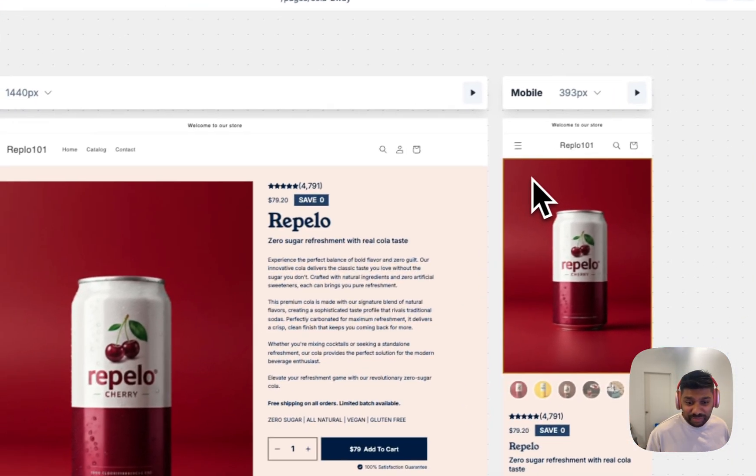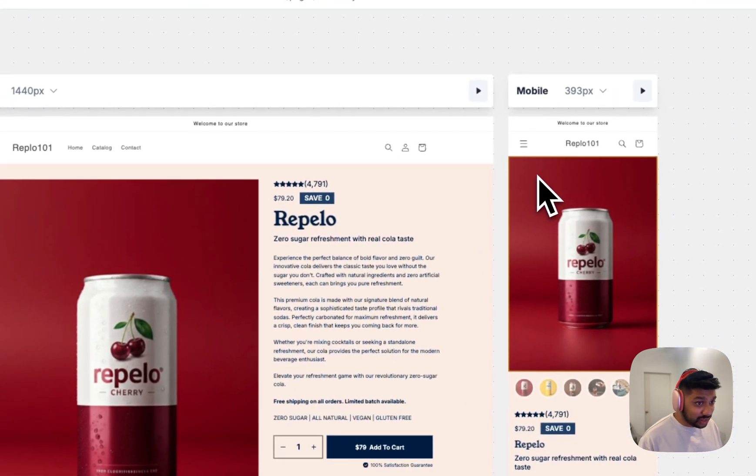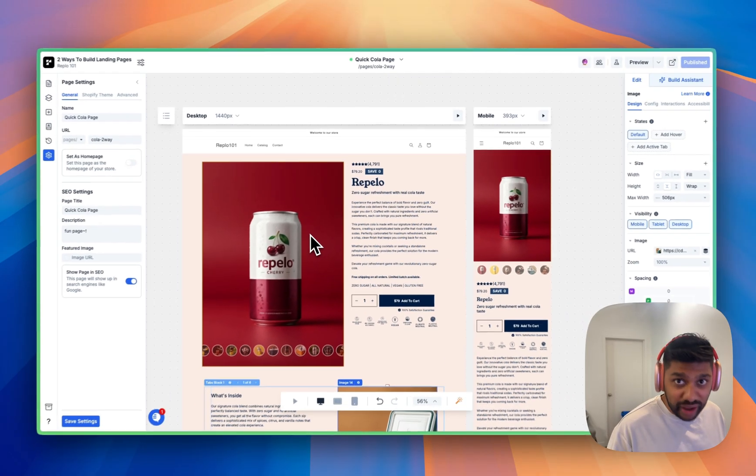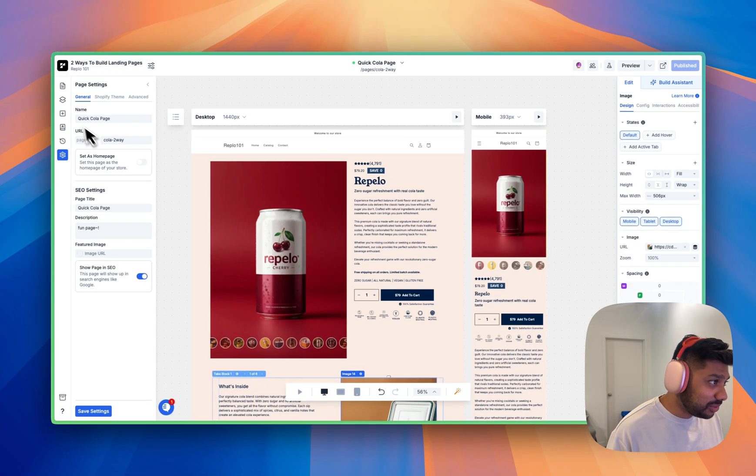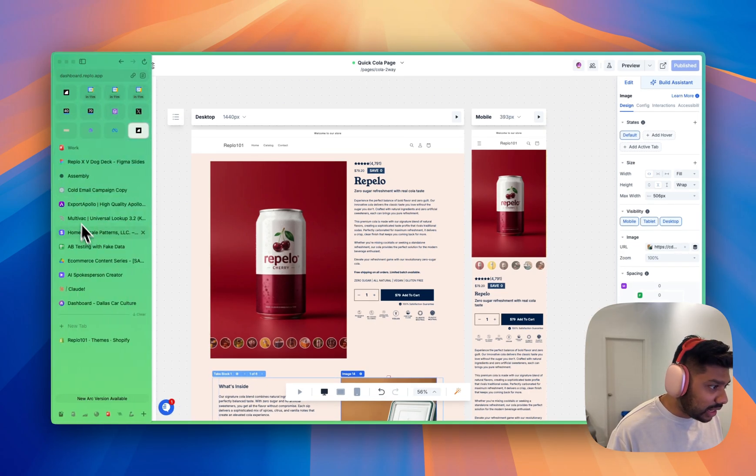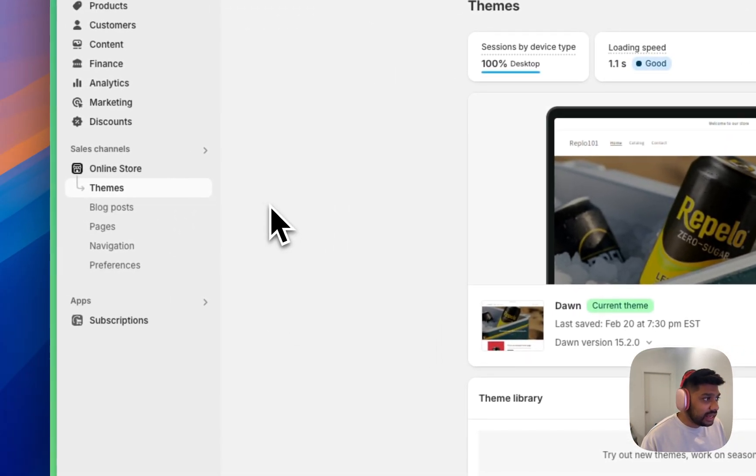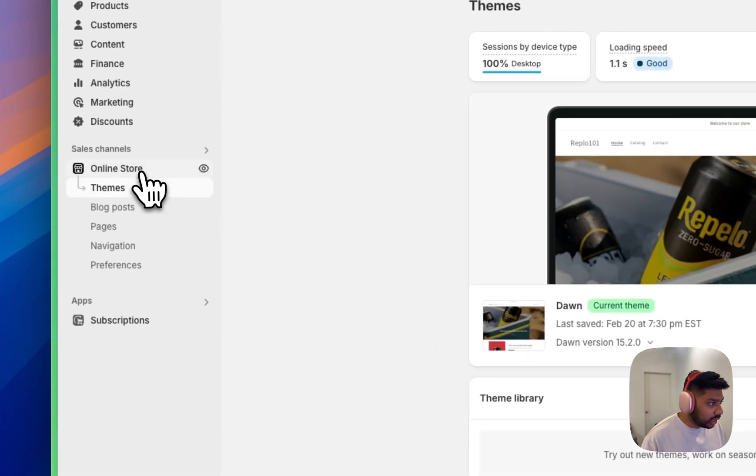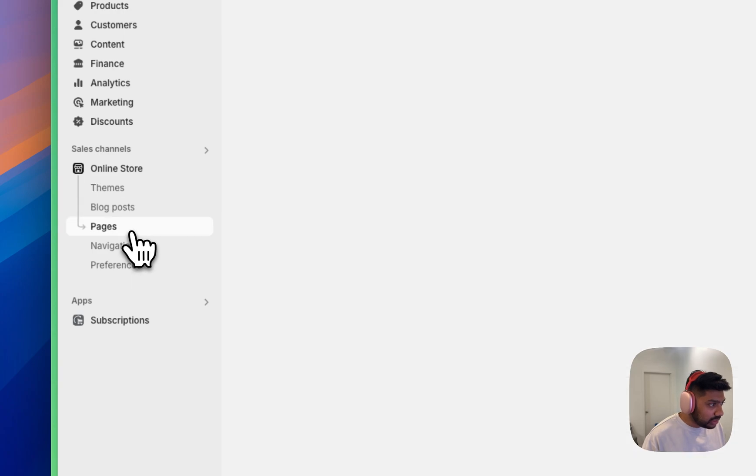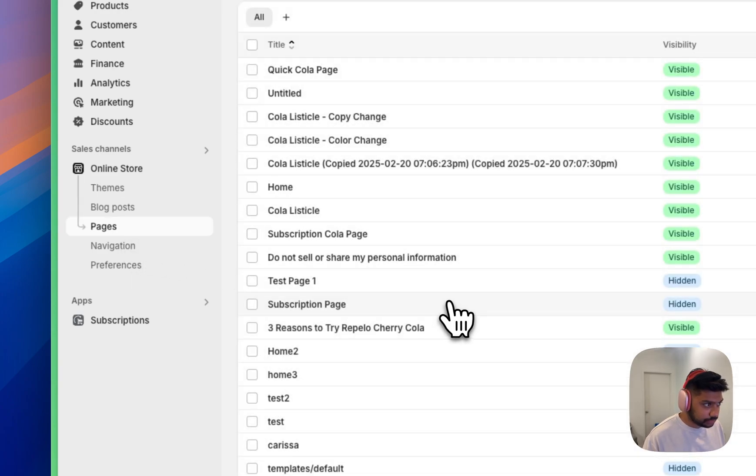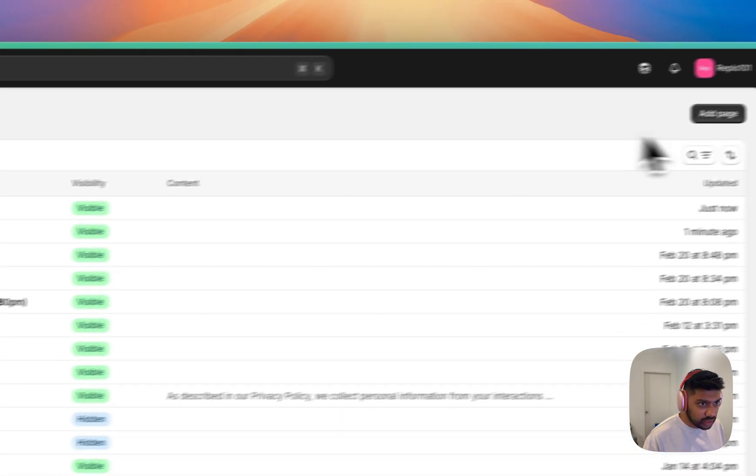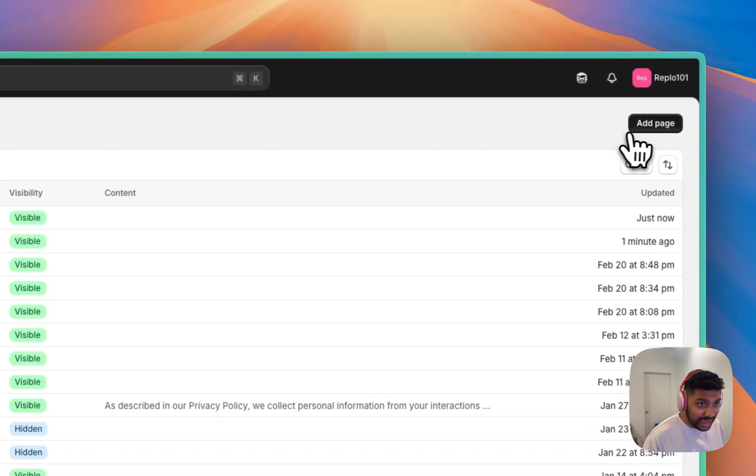Now that's the easy way. And we are under five minutes in this video, so let's go into Shopify. So let me show you the other way to do this. Inside of Shopify online store, we're gonna go to pages and we're going to go add page.